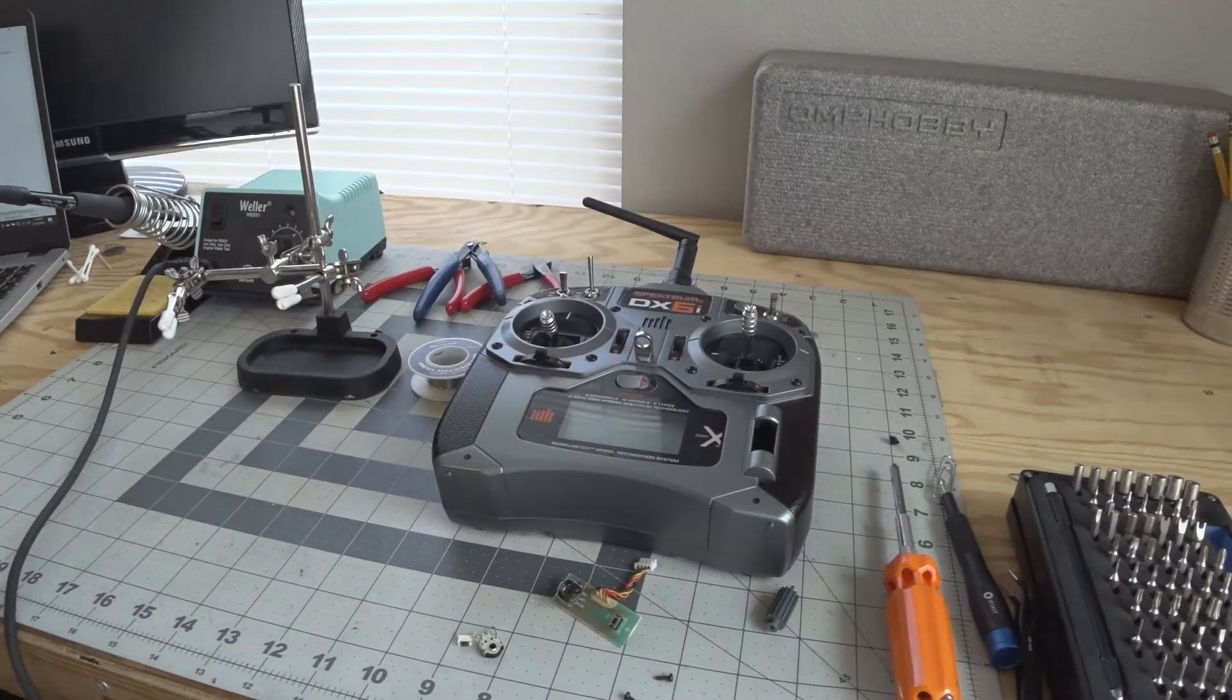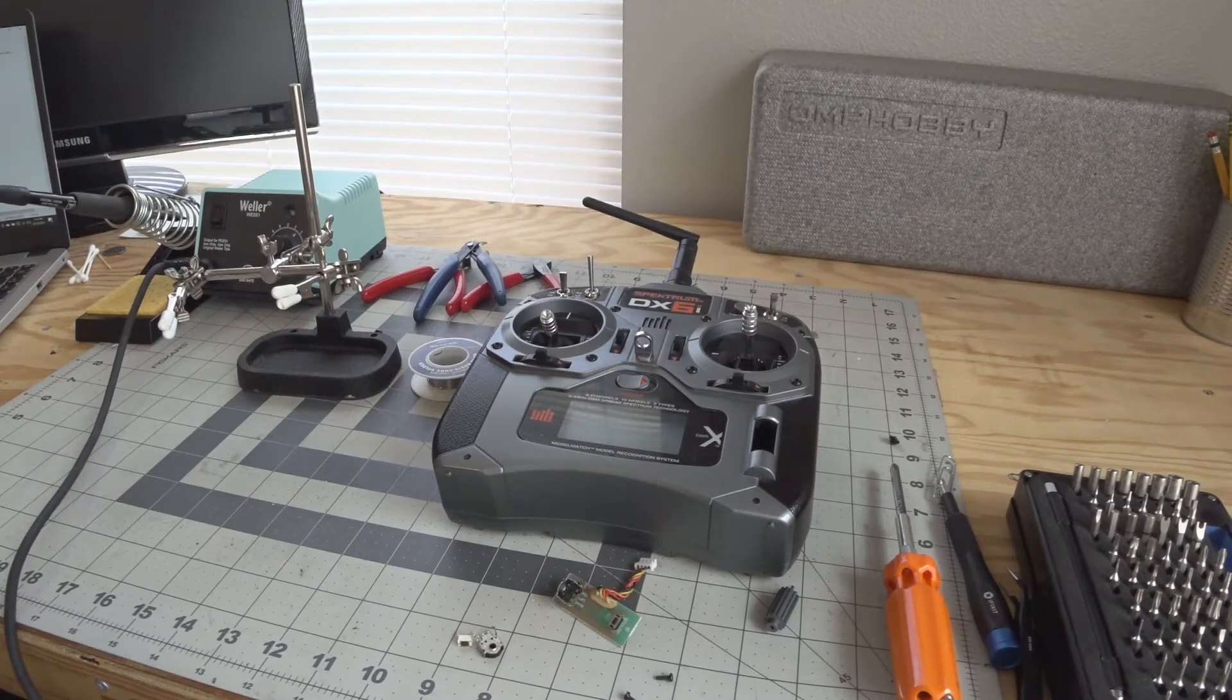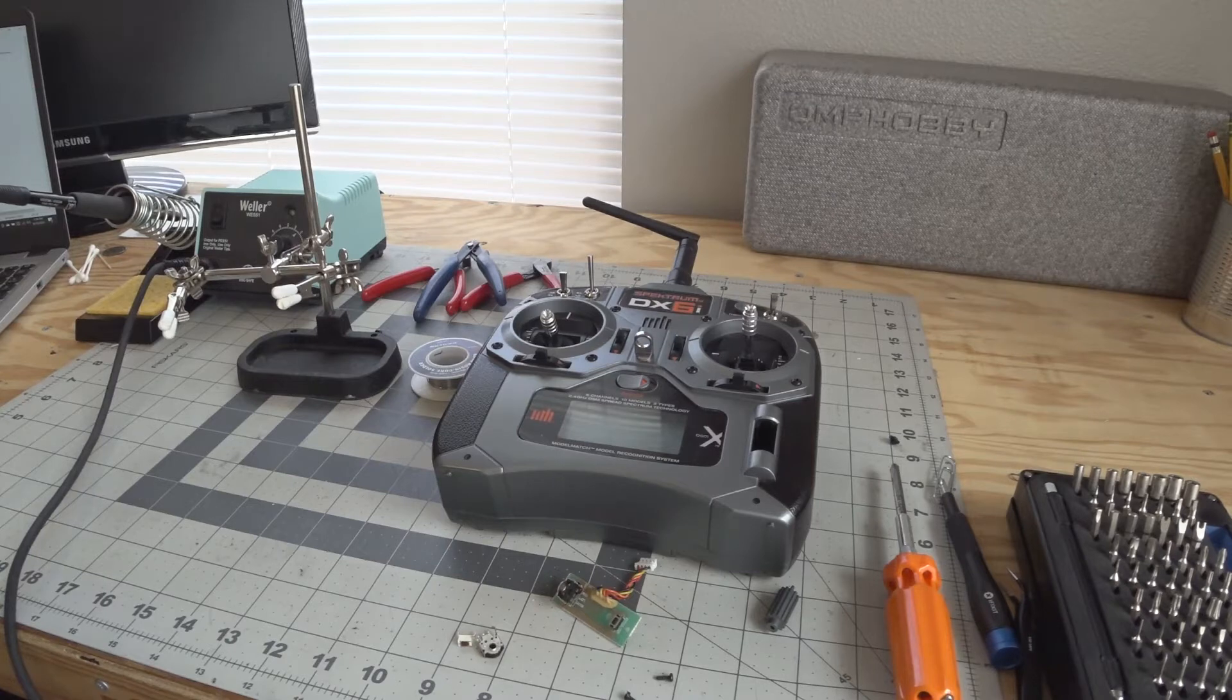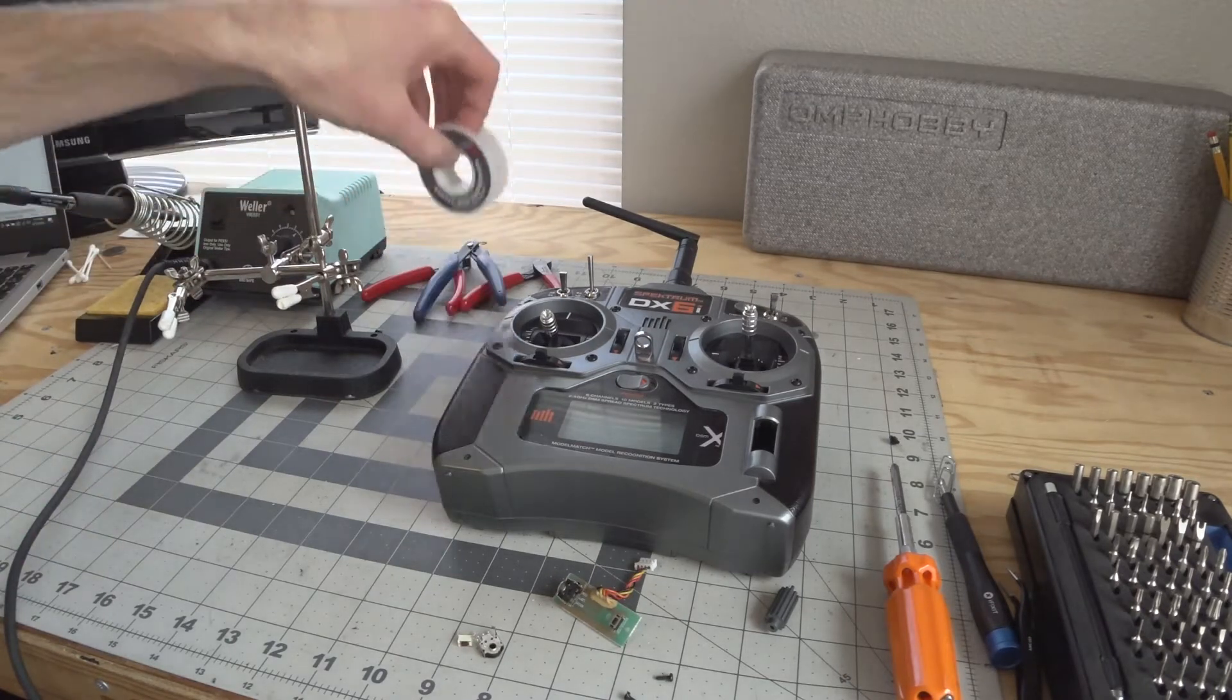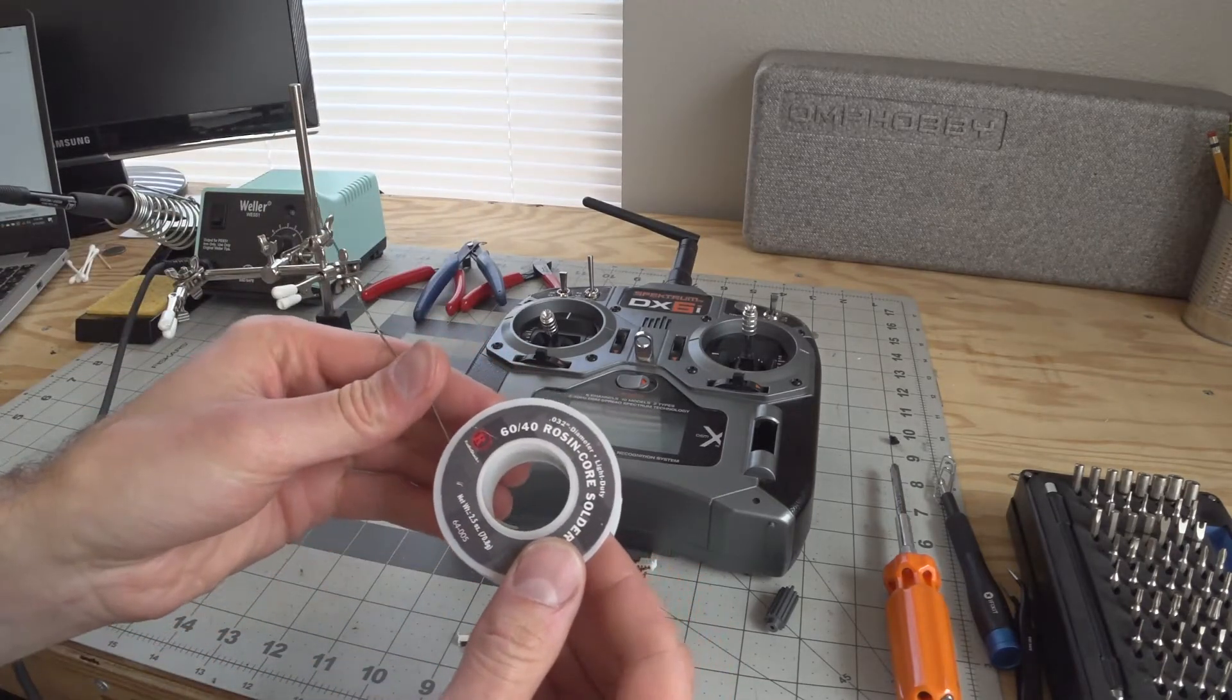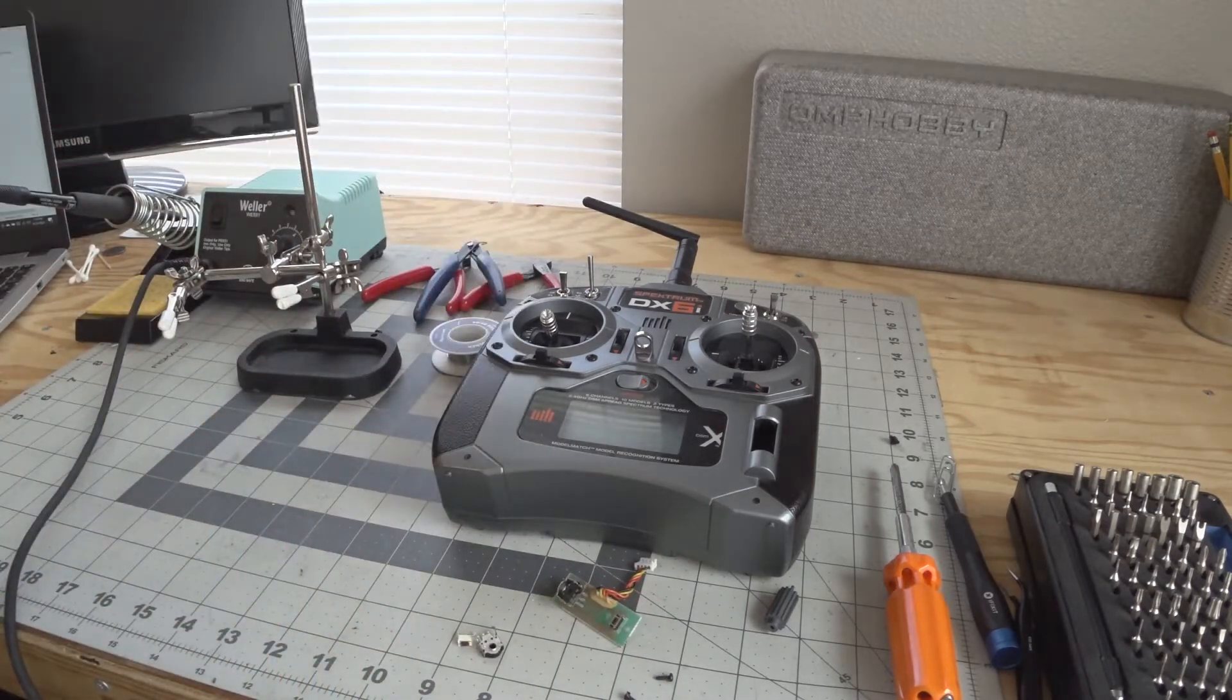Tools you're going to need: a soldering iron, preferably one that is variable temperature. We'll probably be soldering and desoldering around 680 degrees Fahrenheit, it seems to be a pretty good number. I will use a 60-40 leaded Rosencore solder. It seems to work pretty good for this sort of job.